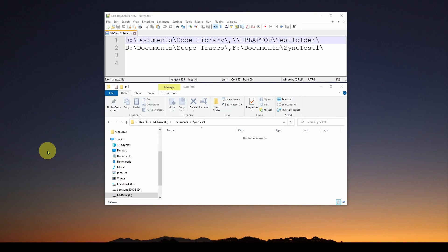Welcome back. This is part two in our series. We're going to show you how to do something very simple and easy, and it's something that's really important. If you're not already doing it, you should probably think about doing it — and that is backing up the important files and folders on your computer.